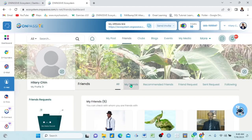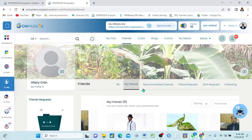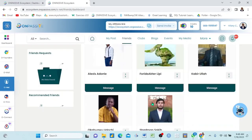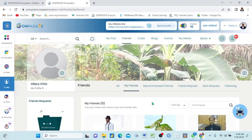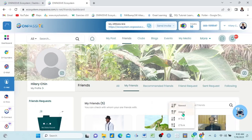If I click 'My Friends' here, you see it tells me my friends. These are my friends — I have all of them here. I have five friends on this platform. And I can sort them here by age, by newest, by A to Z, and by Z to A. This sorting feature is not found in any other platform.